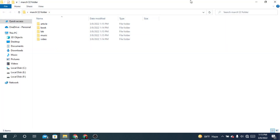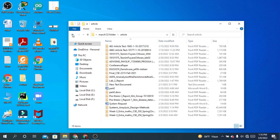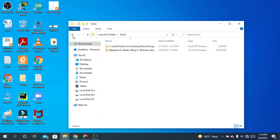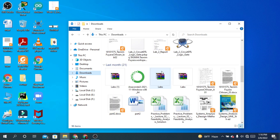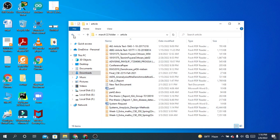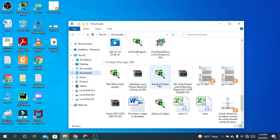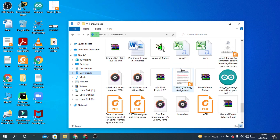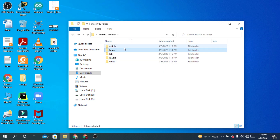Now when you open the March 22 folder, everything is in a more organized way. There's a folder for Article — whenever you need any article downloaded in March 22, go to that folder. Whenever you need a book, go to the Book folder; music, go to Music. Compare this to the Downloads folder where it's difficult to find anything — searching without organization takes much longer and may not find what you need.